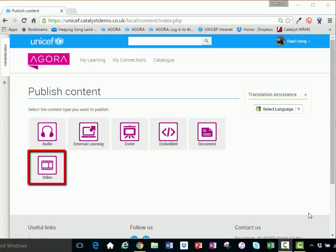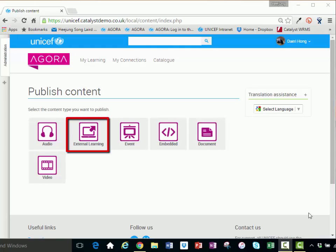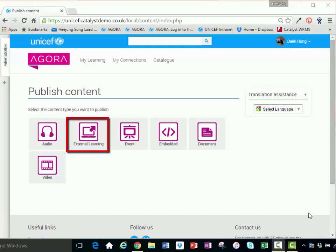Video assets can include webinars, meetings, recorded presentations, or short video clips from YouTube or Vimeo. External learning opportunities include all the learning and development opportunities completed outside of the Agora catalog. It can be massive open online courses or MOOCs, webinars, conferences, or seminars.